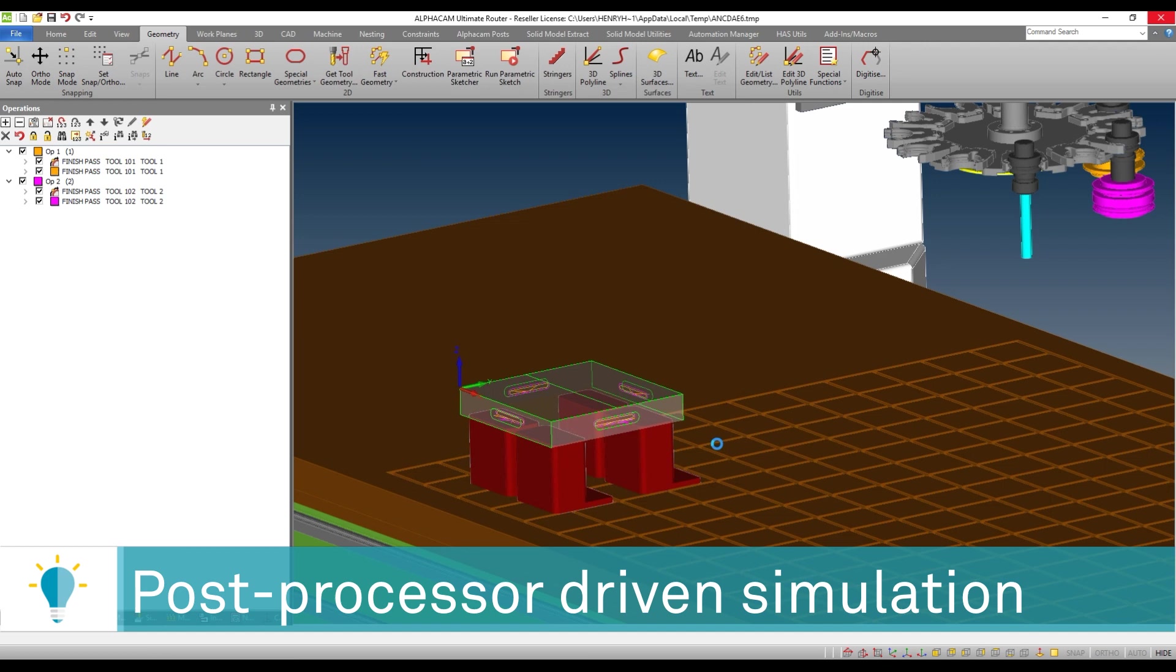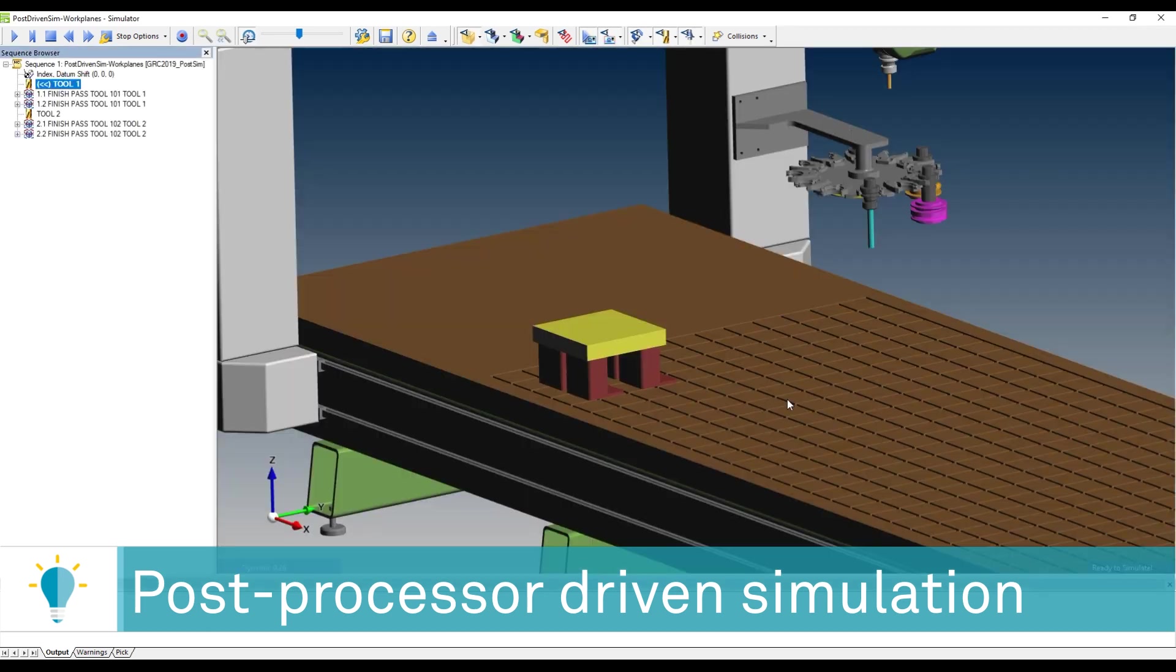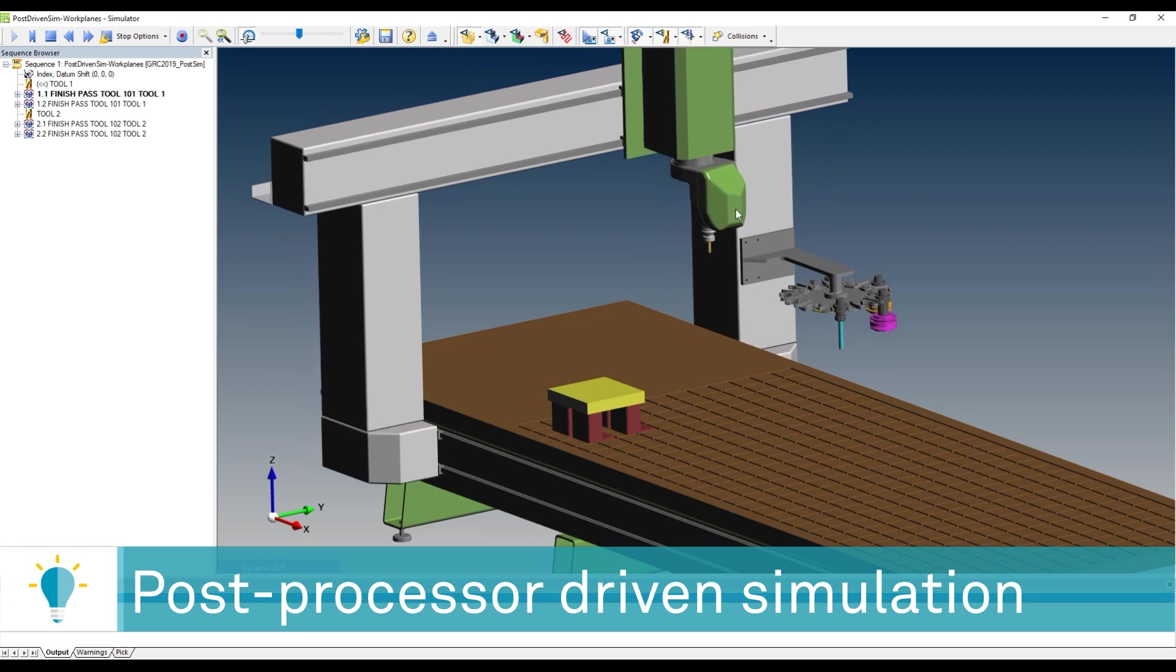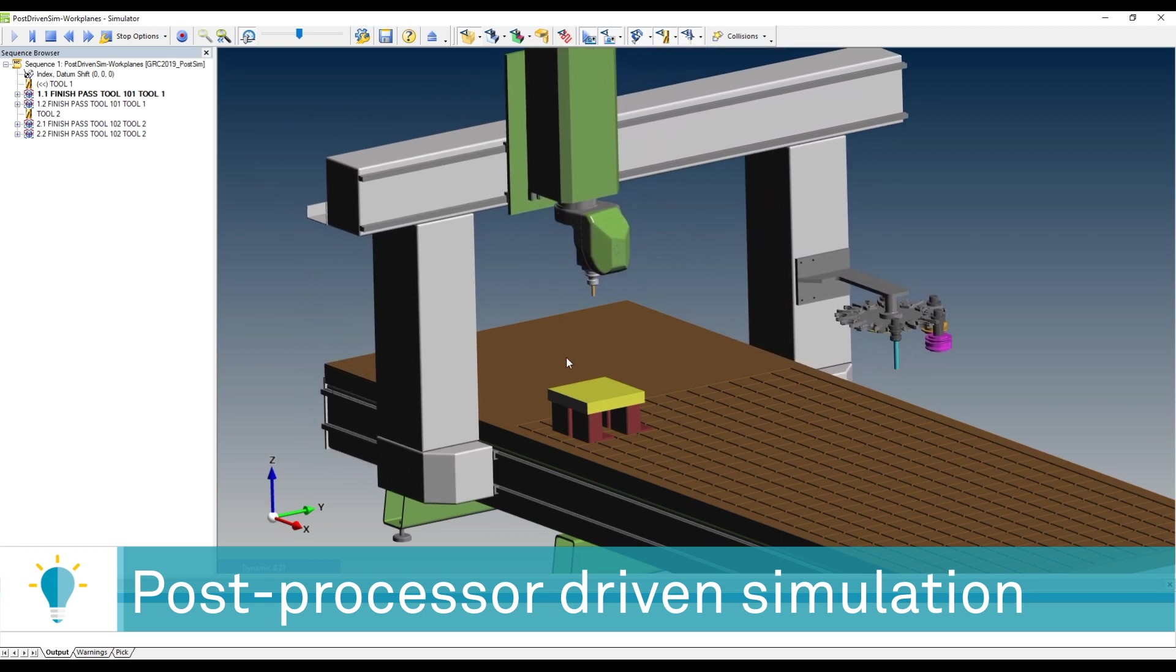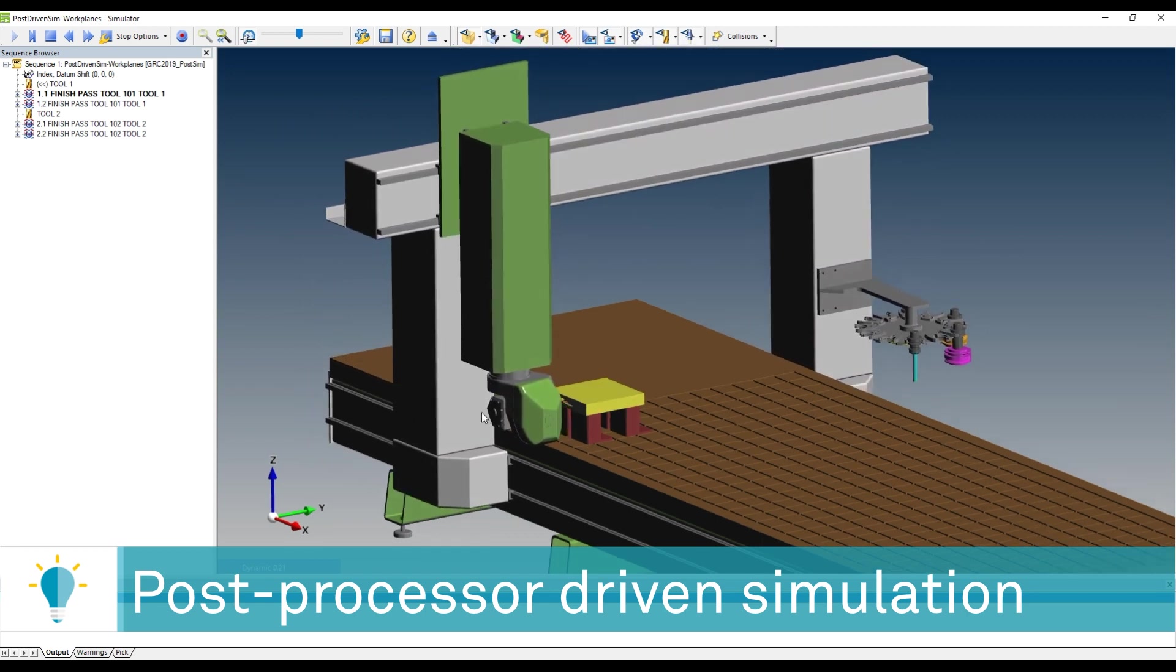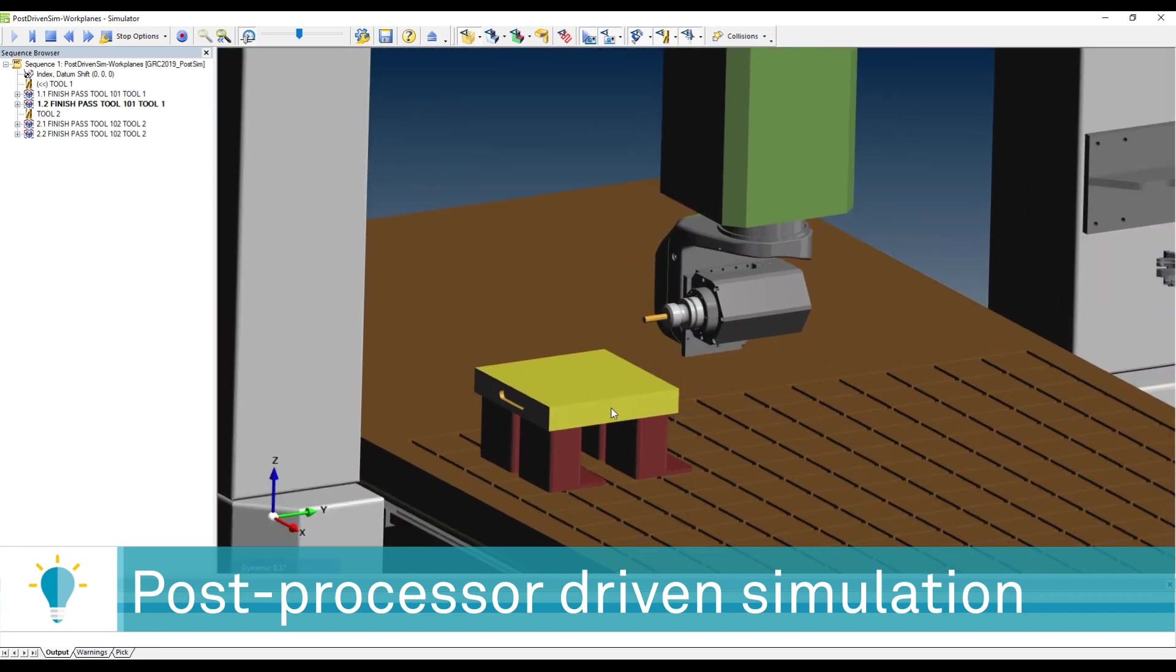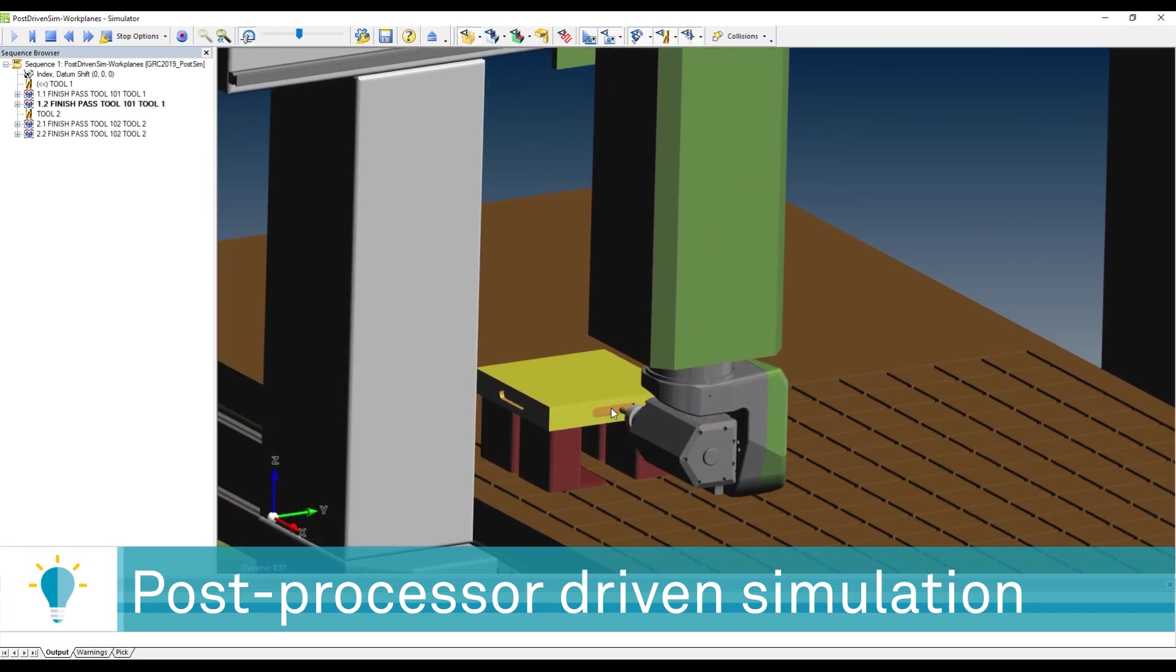And I'm going to go ahead and, just like before, the post-processor will configure and deploy a simulator session, and we'll be able to run it. So now you can see how the tool is going to approach and begin machining the different motions, the different operations.